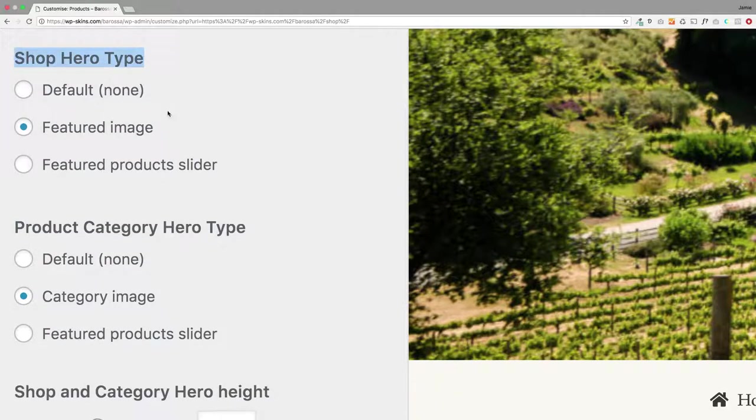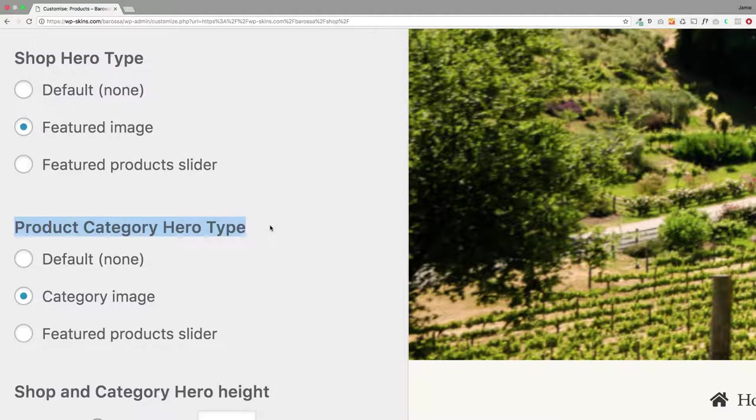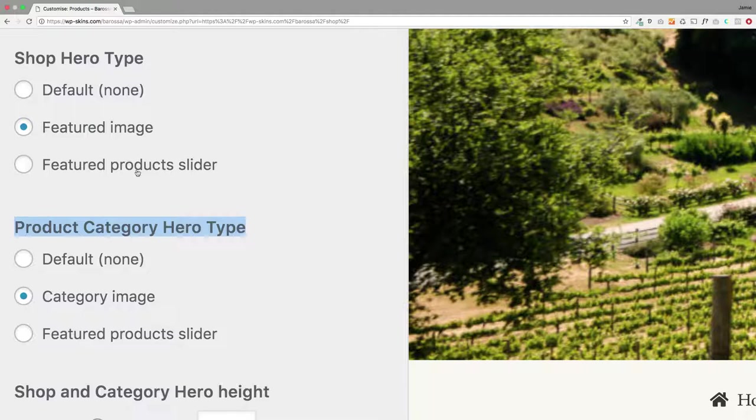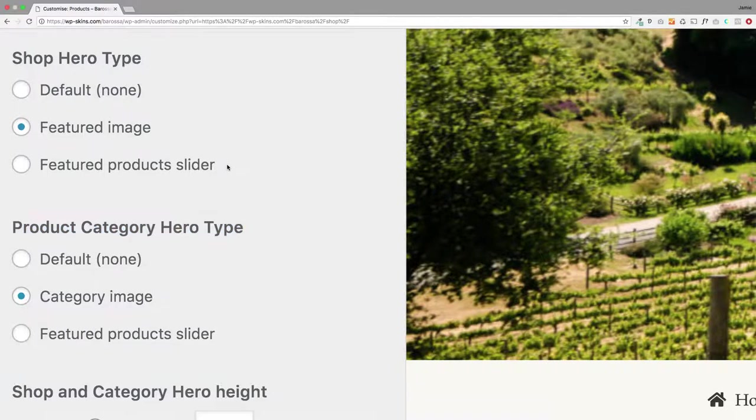You've got shop hero type and product category hero type. So you can affect this on both the main shop page but also your category pages as well. The default is to have no image at all. But you'll see we've got these other options: featured image and featured product slider. I'm just going to show you those now.